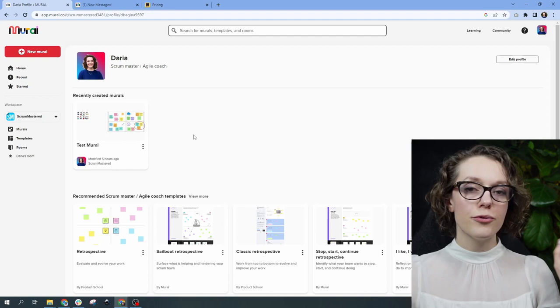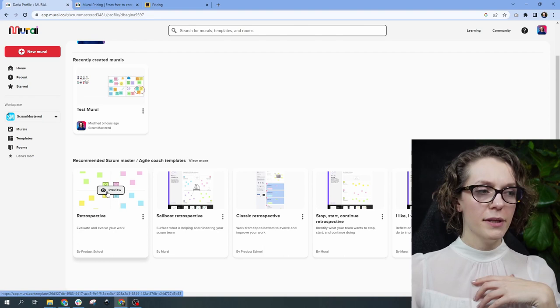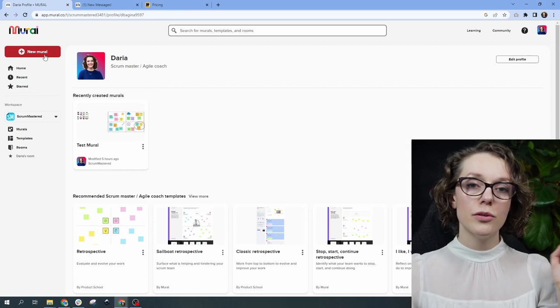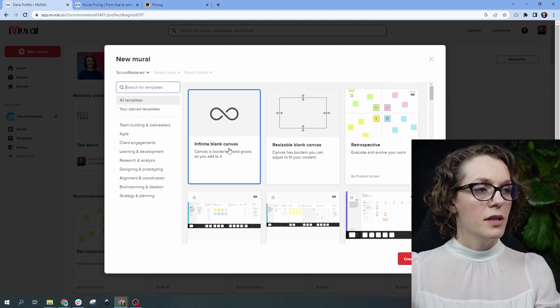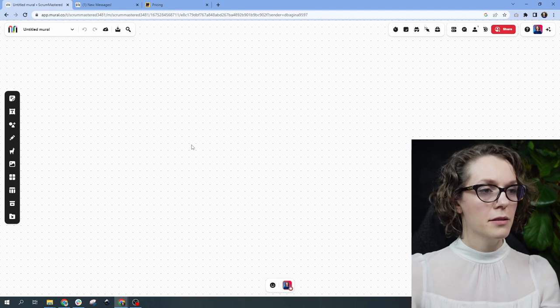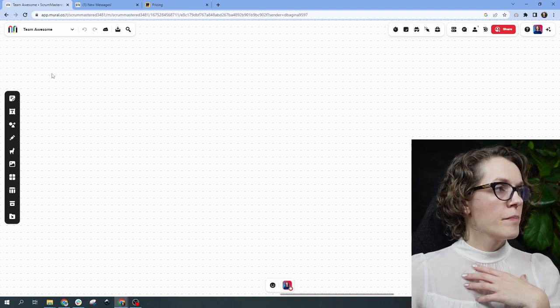So this is my dashboard. At the bottom you have many different templates. It is Mural — lots of different templates you can use, but we're going to create our own. I'm clicking on New Mural in the top left corner, and we're going to use the infinite blank canvas. I'm not going to use any templates. Let's call it Team Awesome — so this will be the space for our Team Awesome.